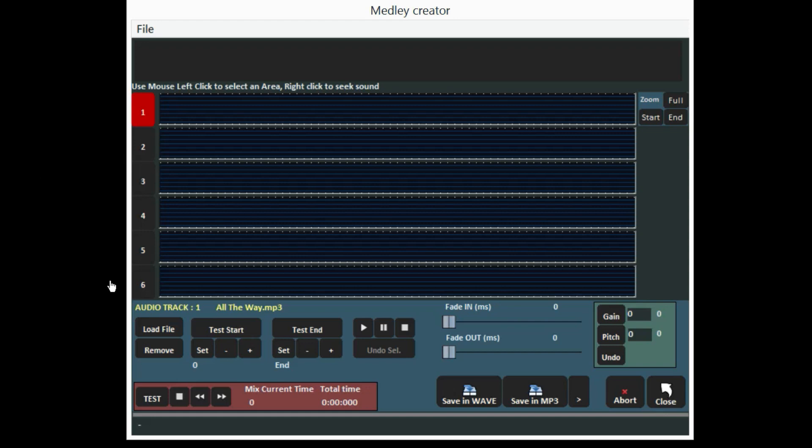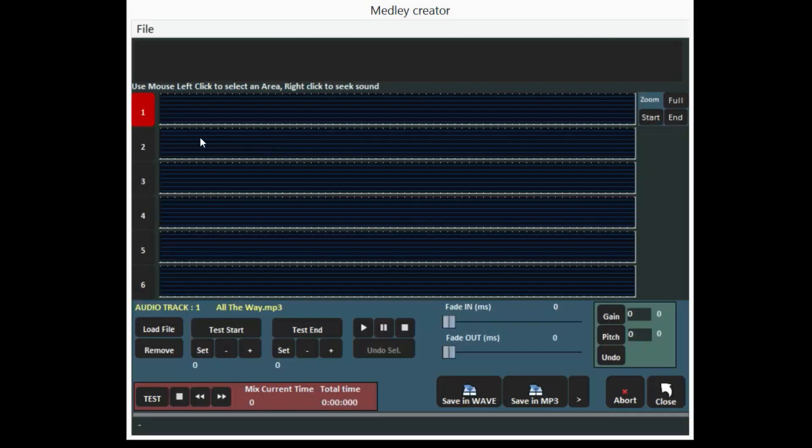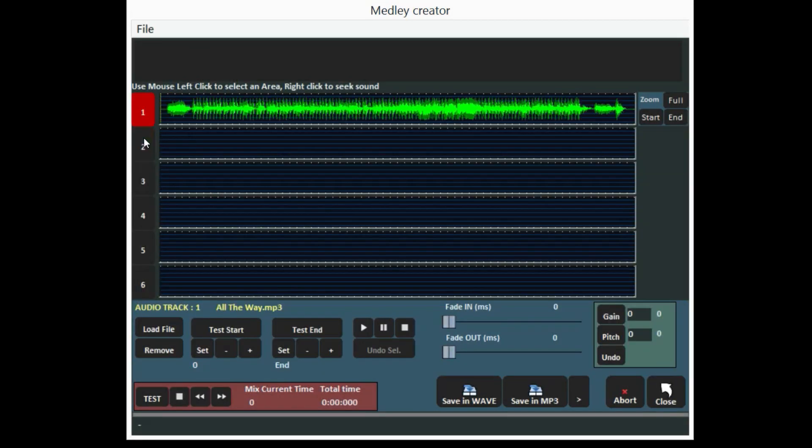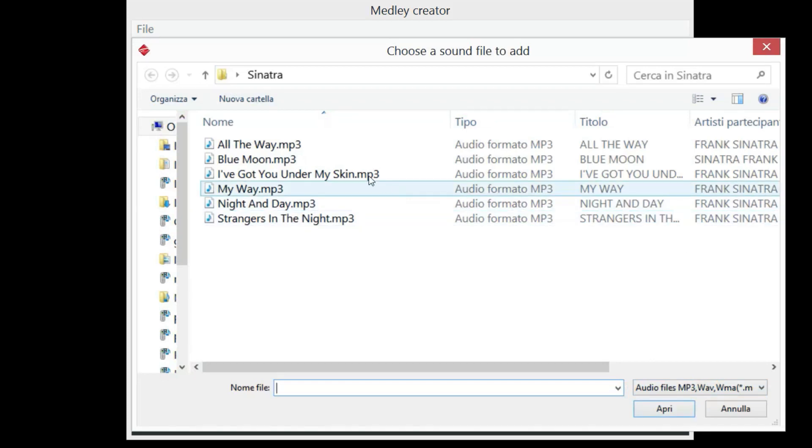For example, let's have fun creating a medley with Frank Sinatra songs. Load the songs you need to create the medley into some tracks.